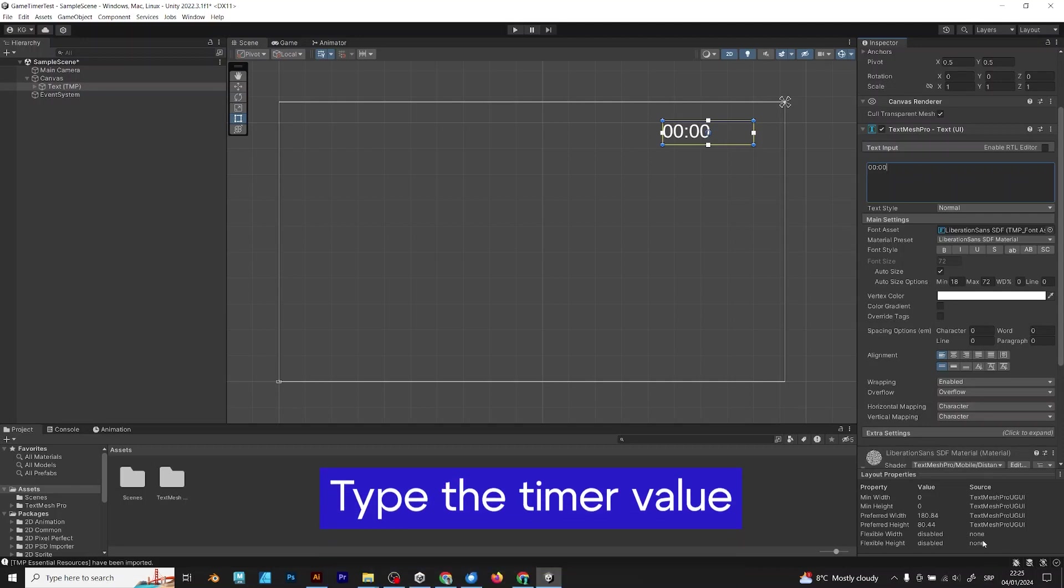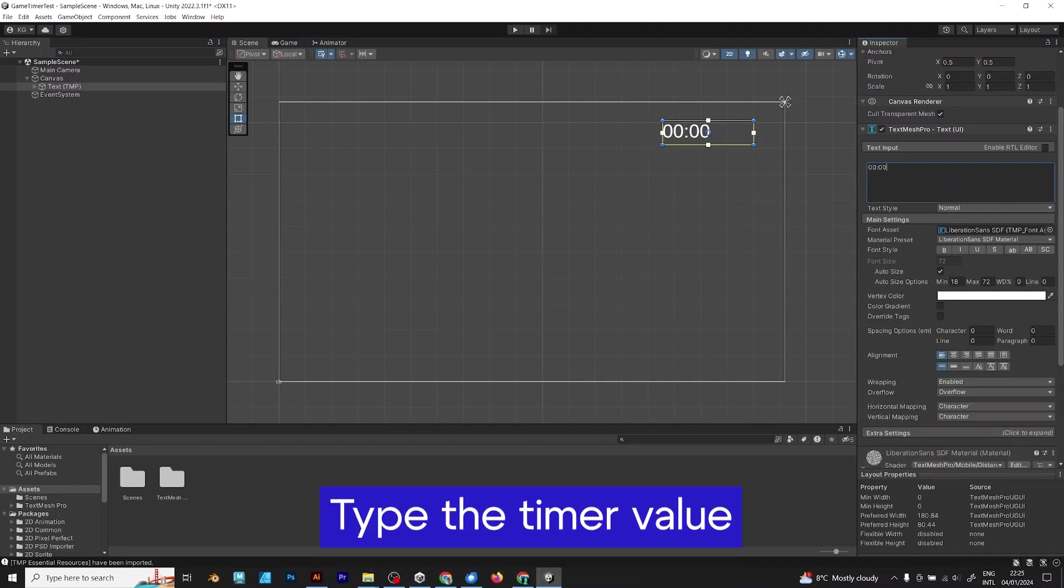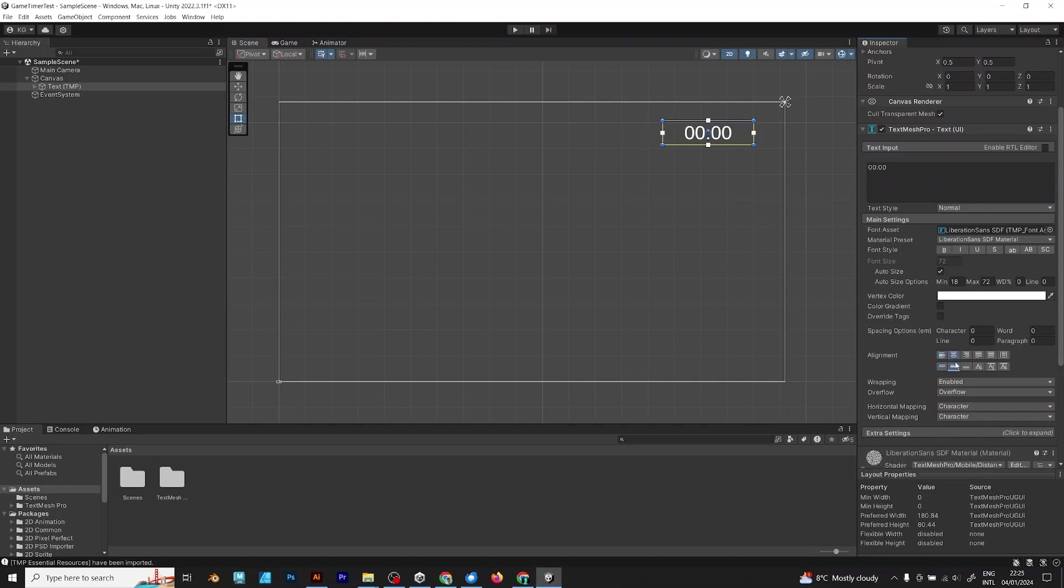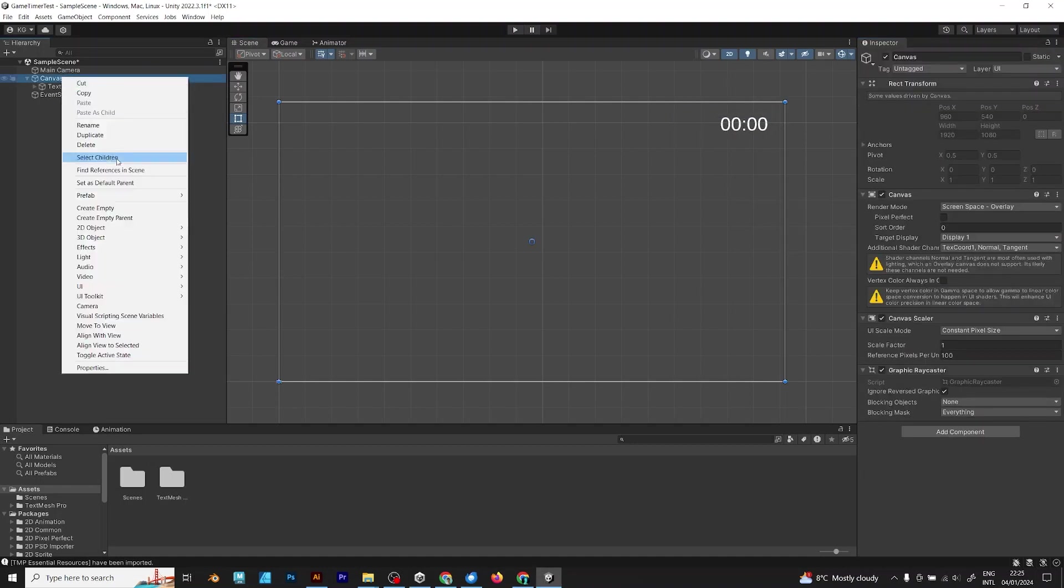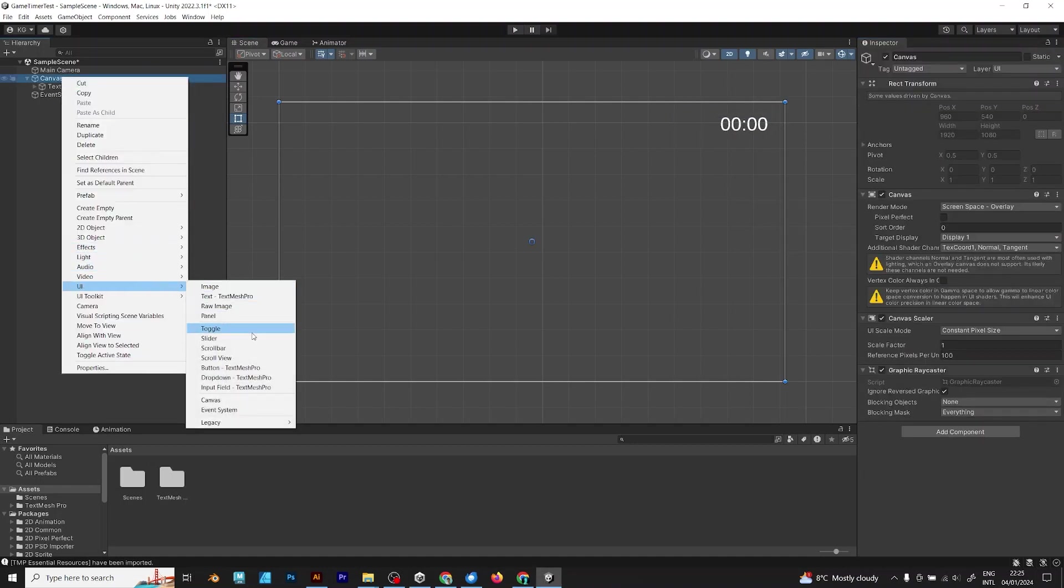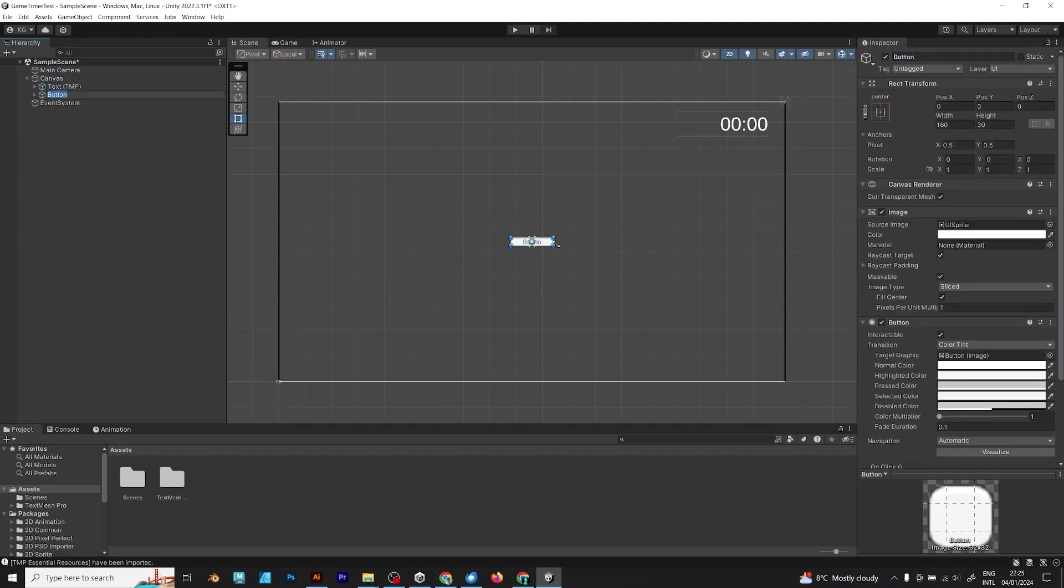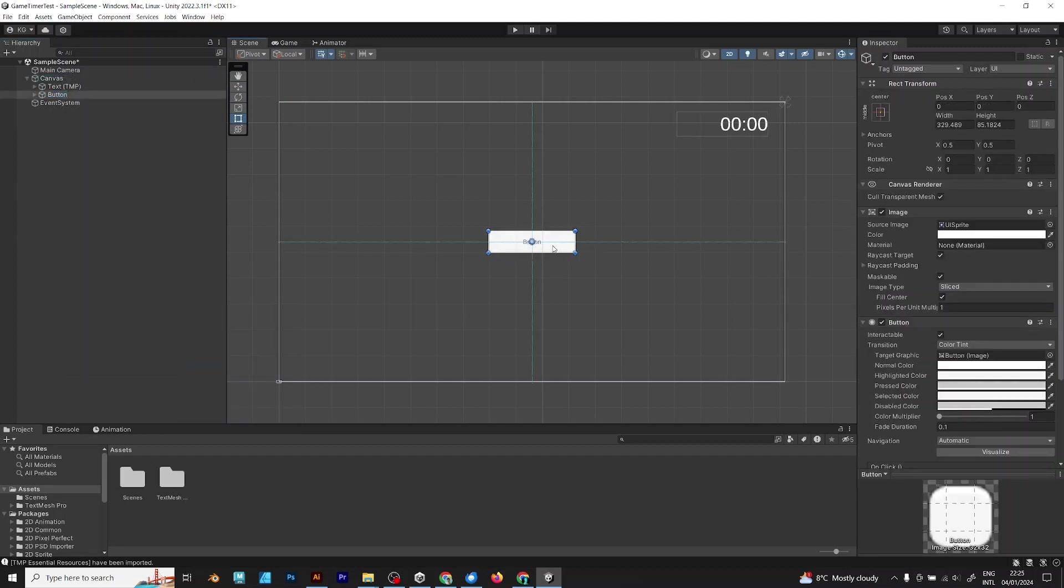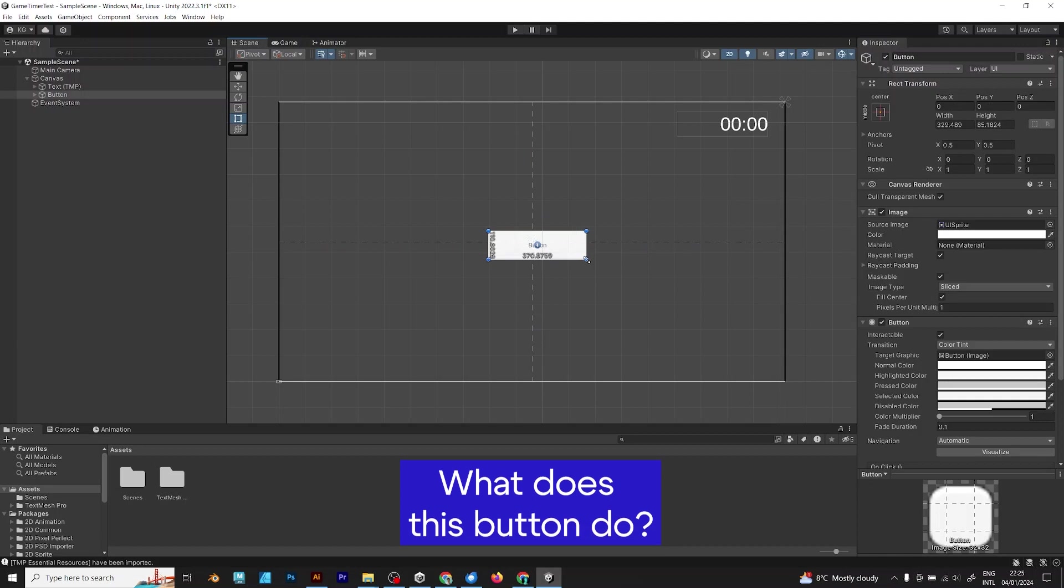Type the timer value inside. After you added the timer, add a UI button. The button is also TextMesh Pro and you should also set it to autosize.